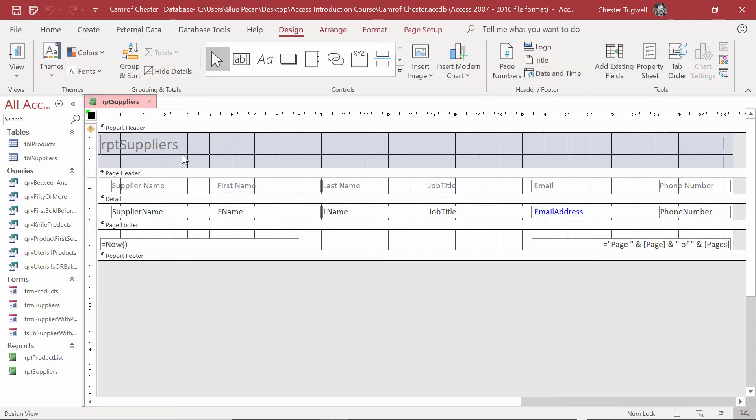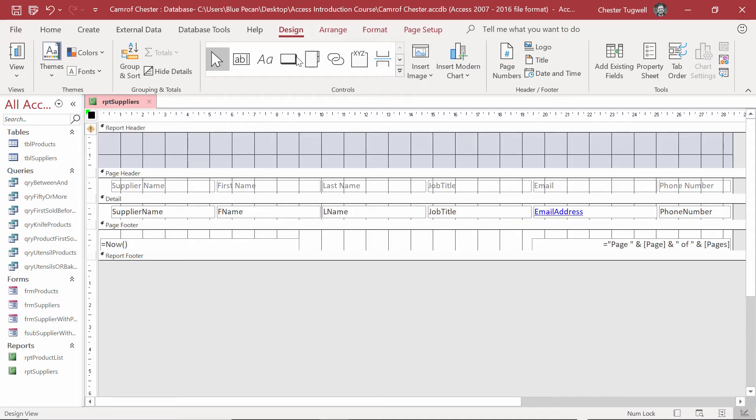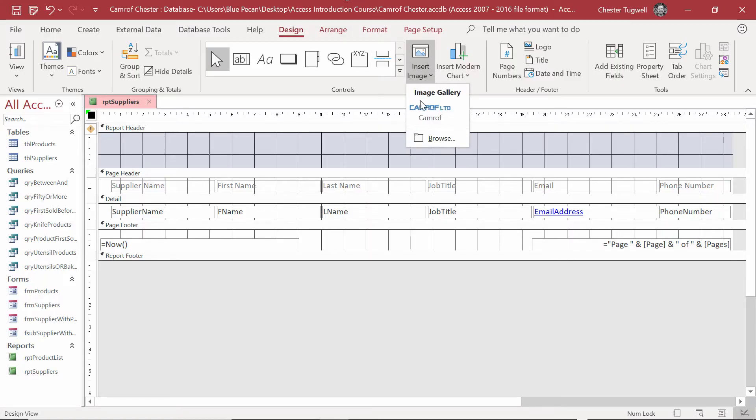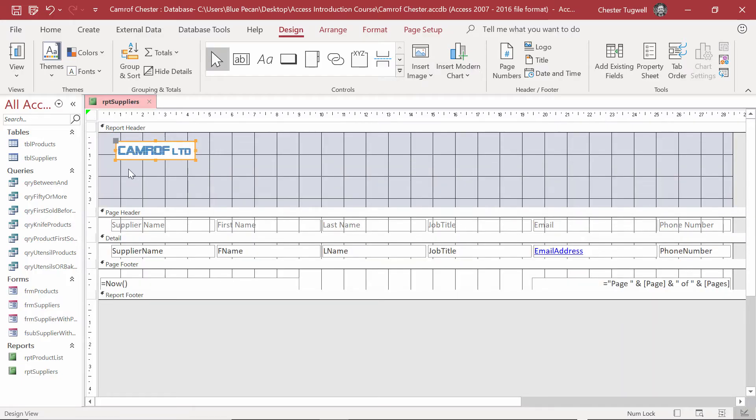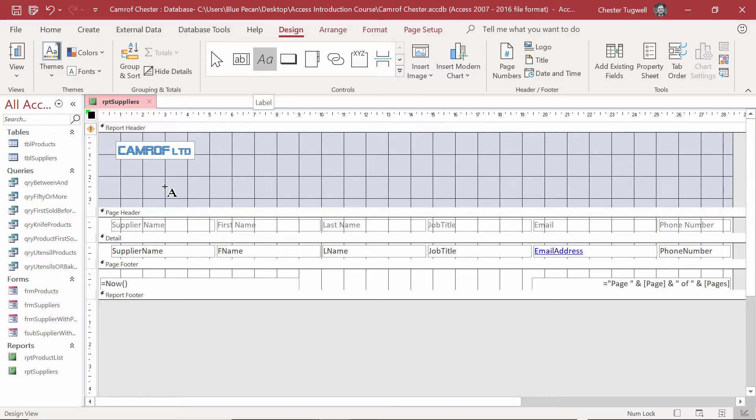In the Report Header, I'm going to delete the default heading, and I'm going to insert the Cameroff logo. So, Design Tab on your Ribbon, Insert Image, Cameroff logo, and we'll put it here. I'm also going to add a label. That's from the Label button in the Controls group. And the Label for this report is Supplier List.